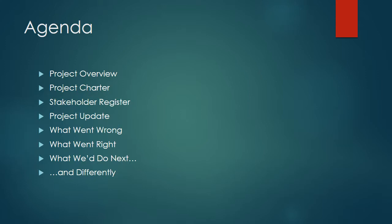We'll start with a broad overview of the project, move into a more detailed review of the project charter, look at the stakeholder register and the key players involved, the project update at a critical juncture, discuss what went wrong with the project, what went right, what we'd do next, and what we'd do differently if we could start things all over.